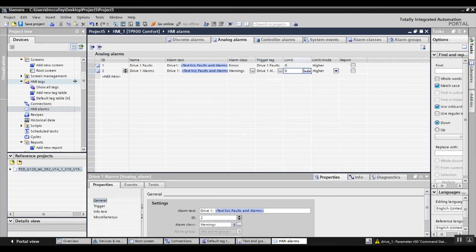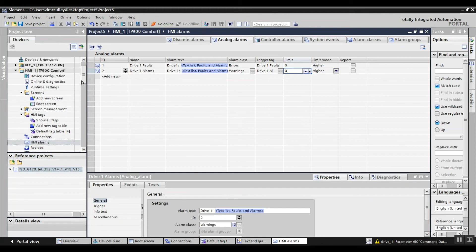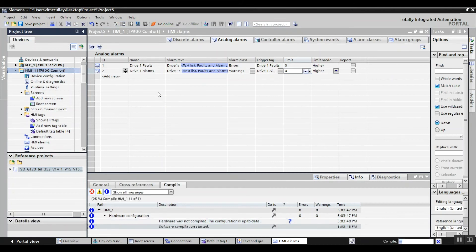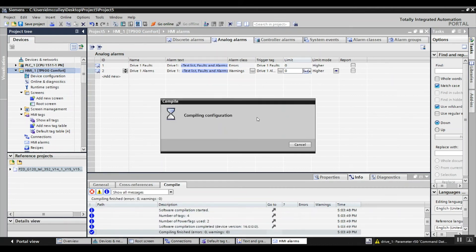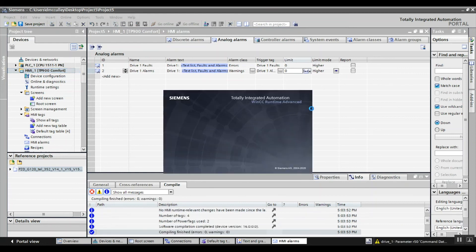That's all that is required. Go to my HMI, compile it, and then do a simulation to simulate my HMI and test the application.